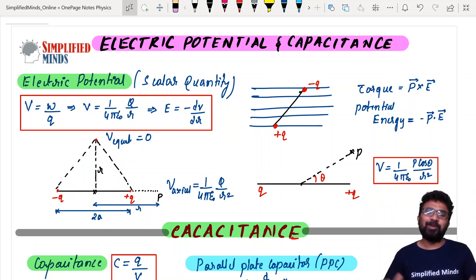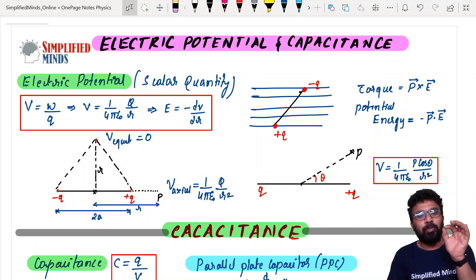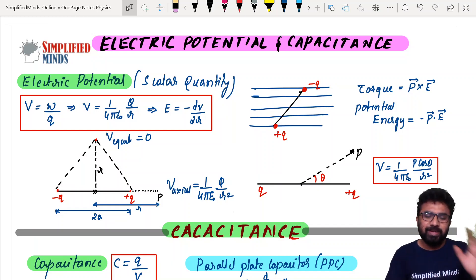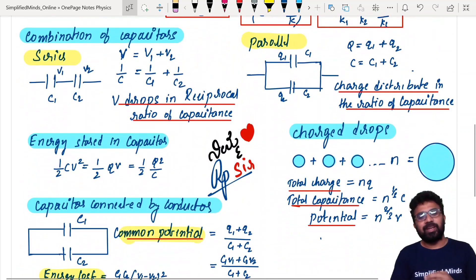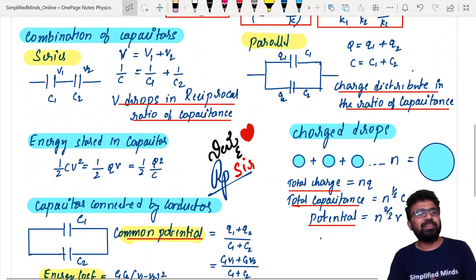Hello and welcome to Simplified Minds. In this video, Electric Potential and Capacitance is a complete chapter. We are going to discuss all of these one-day pages.